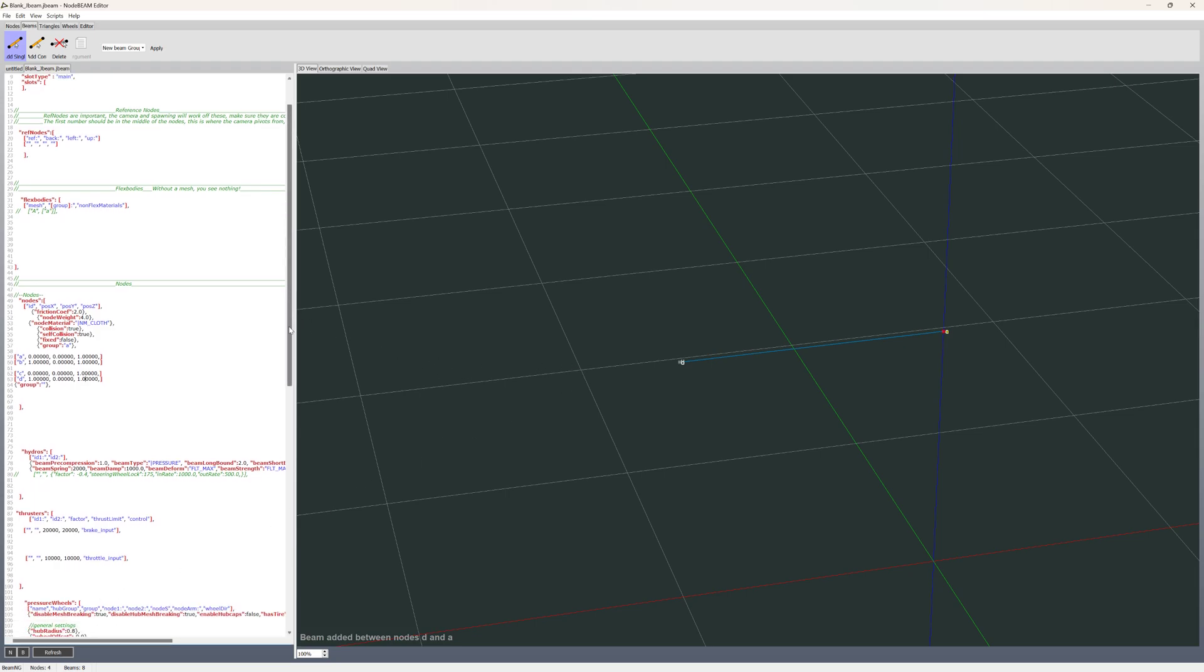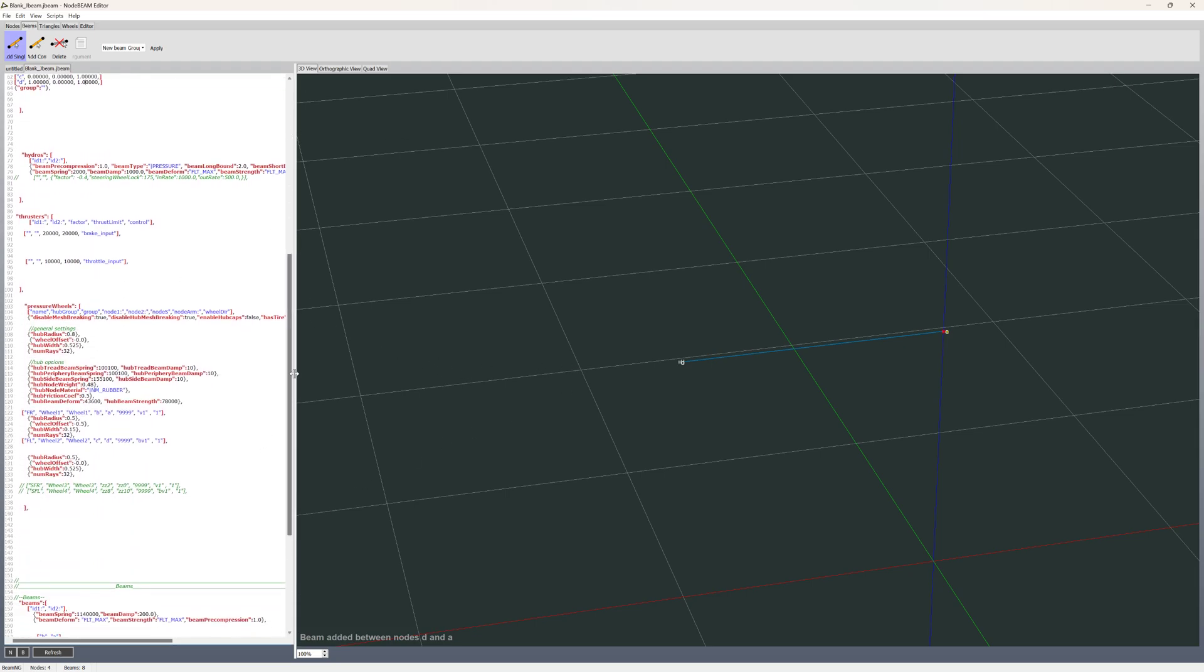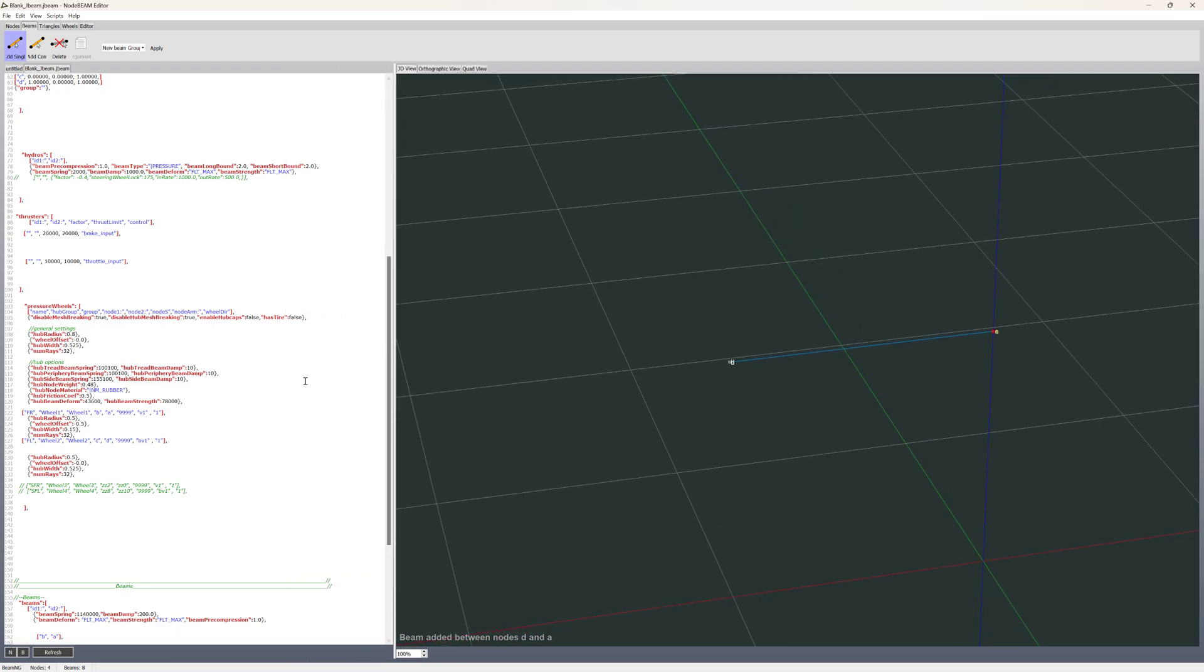And then you got the section for the pressure wheels. So wheel 1 is B and A, and wheel 2 is C and D. And one is just smaller and offset and got a smaller width than the first one.